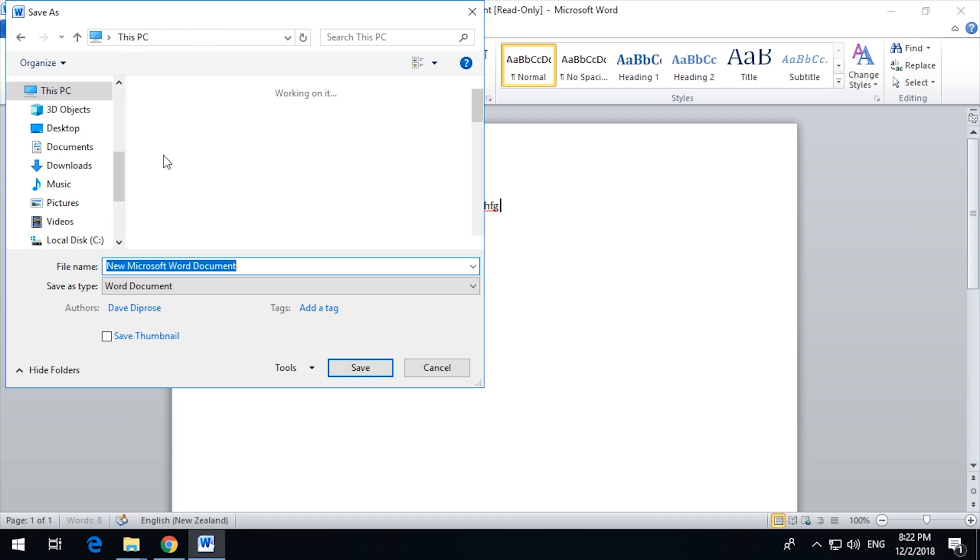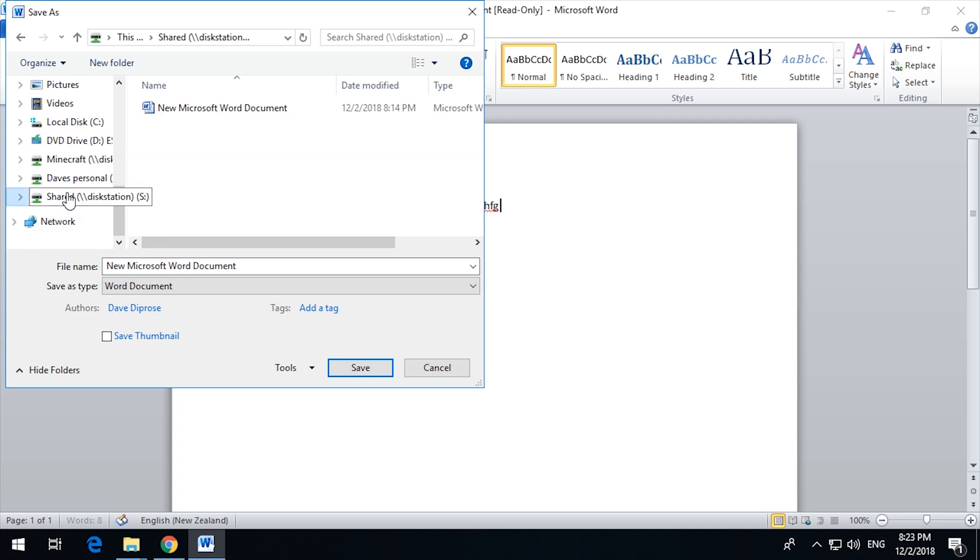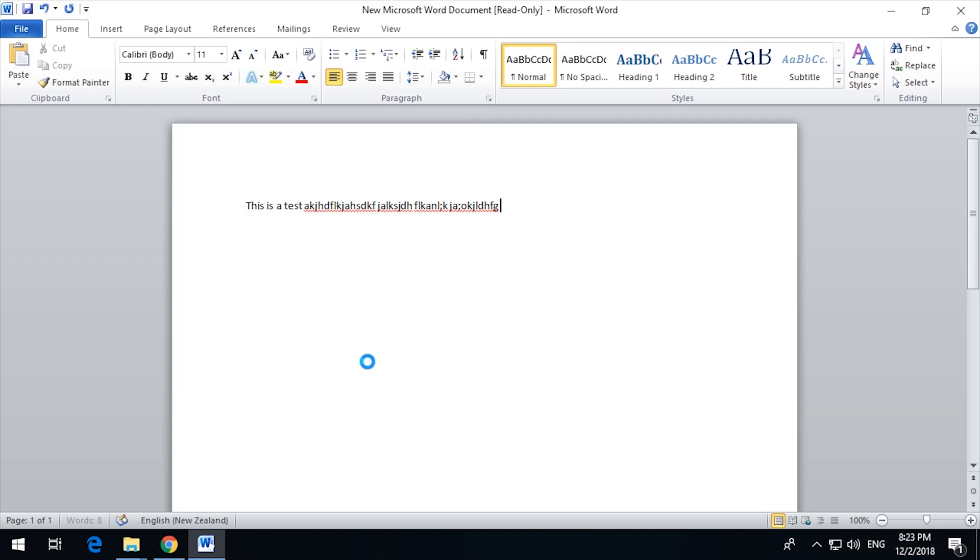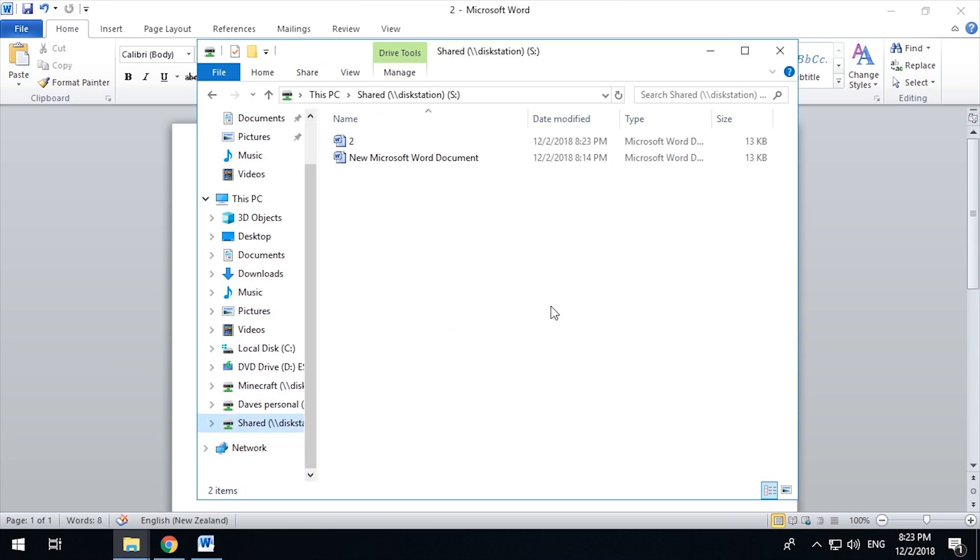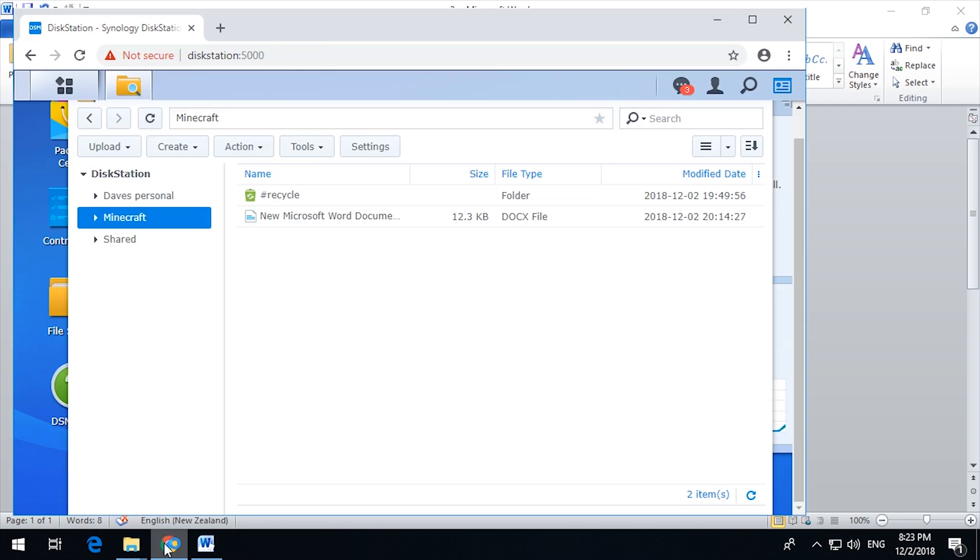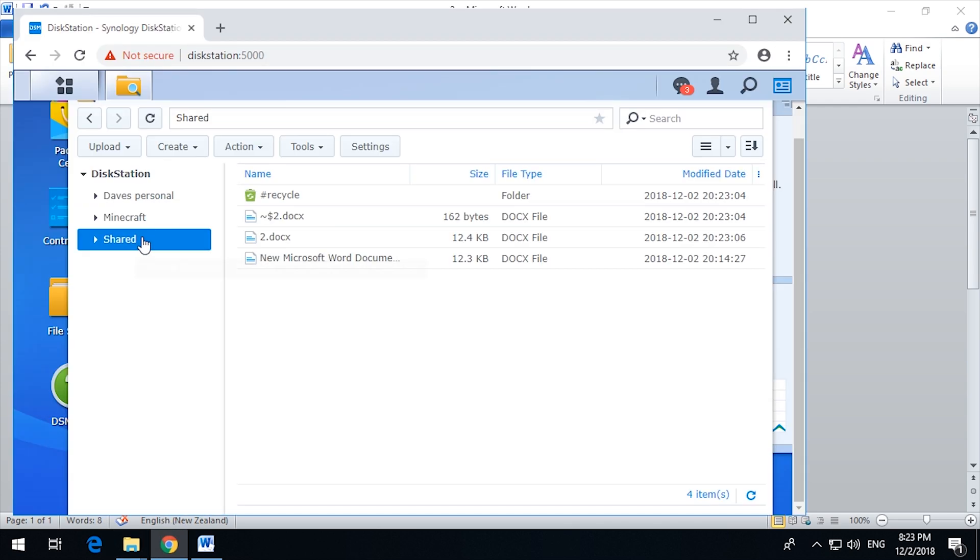I can save it back on one of the other drives. Now we have the two folders. And if we go back to the disk station under shared, we have the two files, including the temporary file it's created.